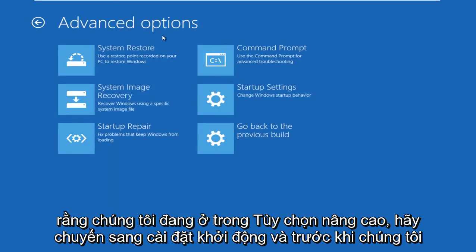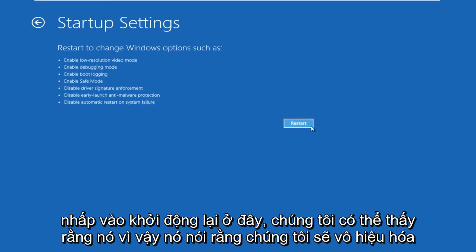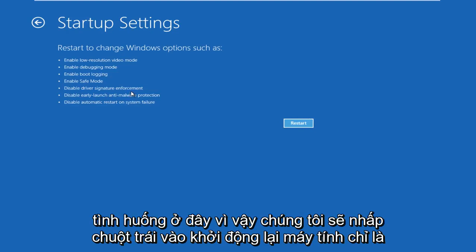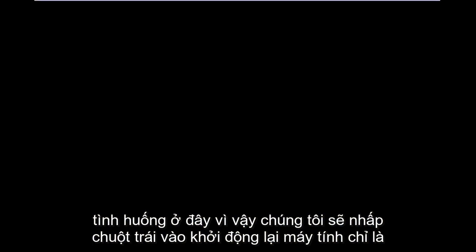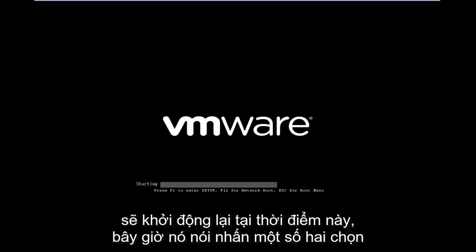And then now that we're under advanced options, go under startup settings. And before we click restart here, we can see that it says we are going to disable driver signature enforcement, which is exactly what we are trying to do in our situation here. So we're going to left click on restart. The computer is just going to restart at this point in time.